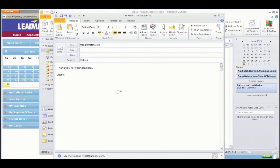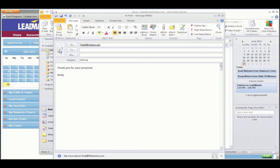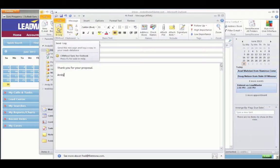Once you've written your email, if you'd like to log this in LeadMaster, instead of clicking the Send button, click Send and Log.